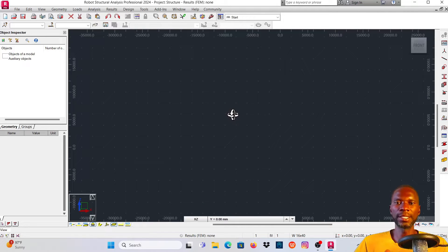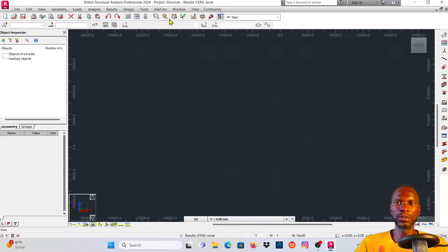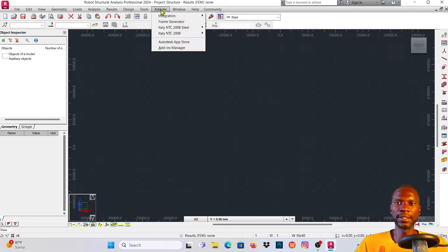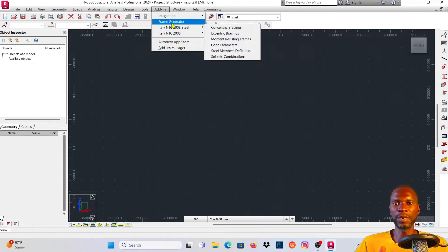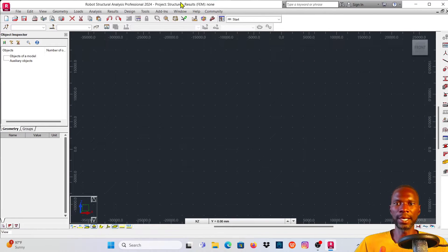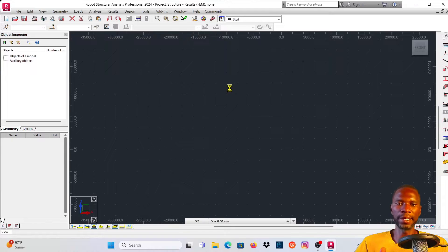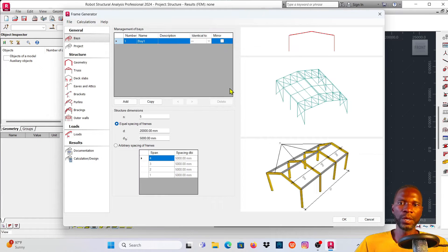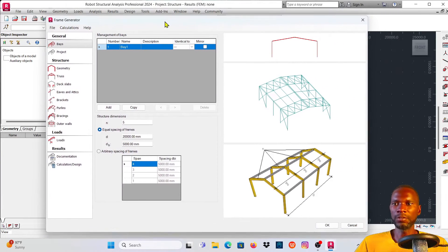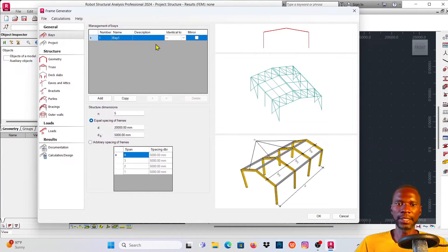The next step is to go to Add-ins, where you'll see the Frame Generator. Click on Add-ins and then click on Frame Generator. I'll drag the panel somewhere convenient on screen.